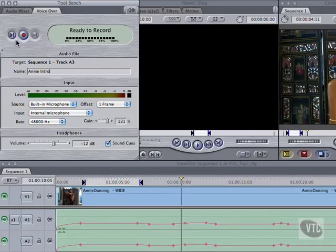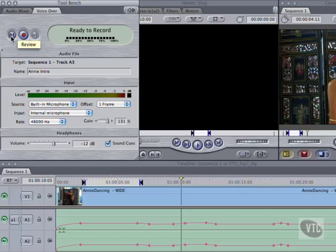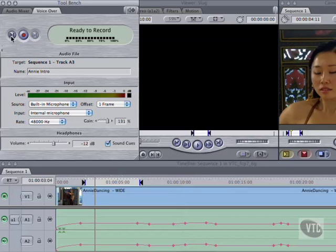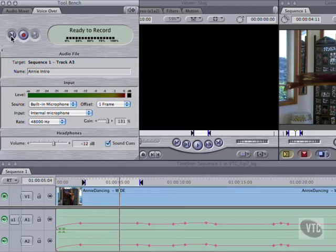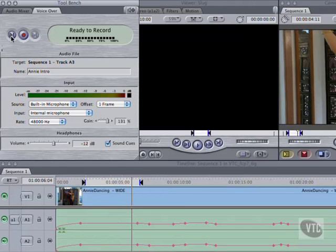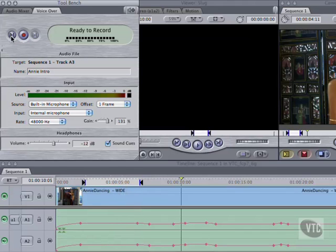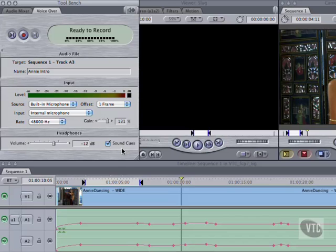In the upper area, you can hit the left-most review button to play the sequence in through out, in order to rehearse your voiceover. The sound cues checkbox in the lower left produces an audible countdown over five seconds, giving beeps on the counts of four and three, and silence on five, two, and one. These beeps are heard through the headphone output, and not recorded with your track, and headphone level can be adjusted here.